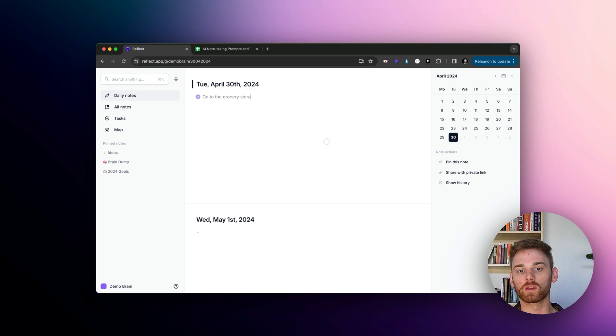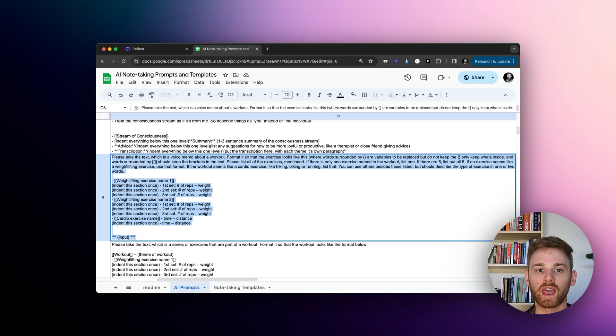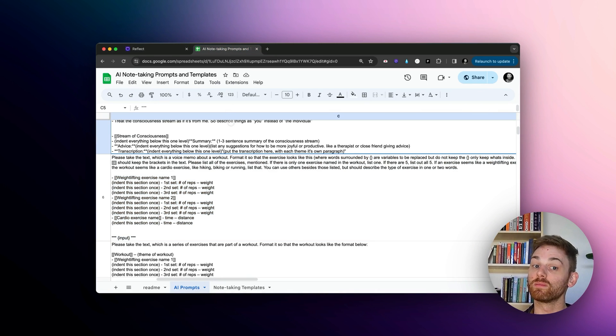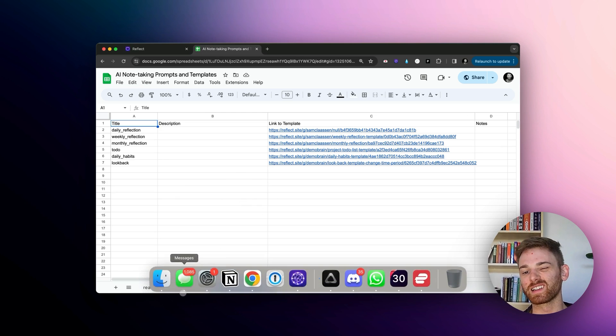Go give it a try. I will include a link to Reflect, this application here, and also my AI note taking prompts and templates. I didn't mention the templates, but I have a separate tab for templates here that aren't AI related. It's a little less exciting.